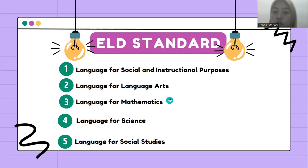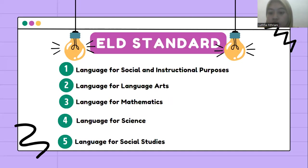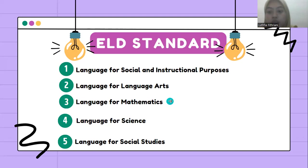The third is language for mathematics. English language learners communicate information, ideas, and concepts necessary for academic success in the content area of mathematics.